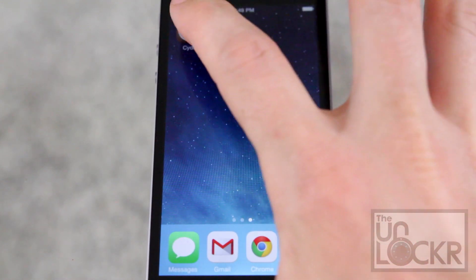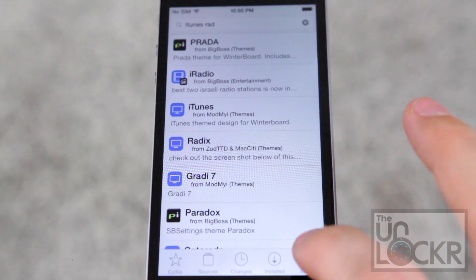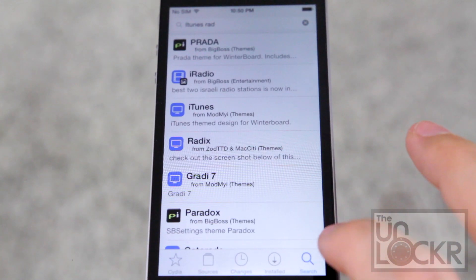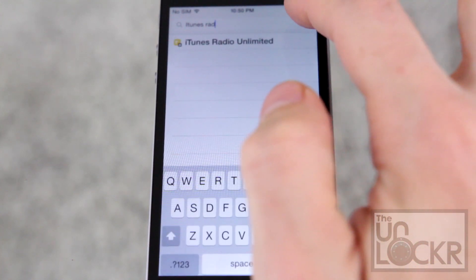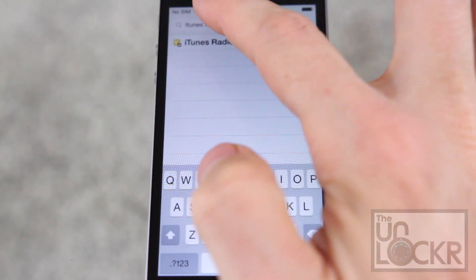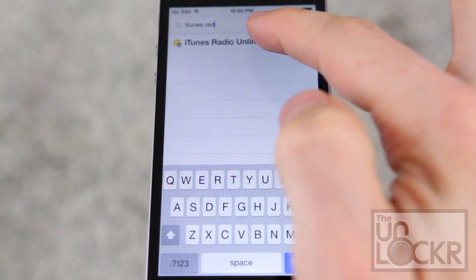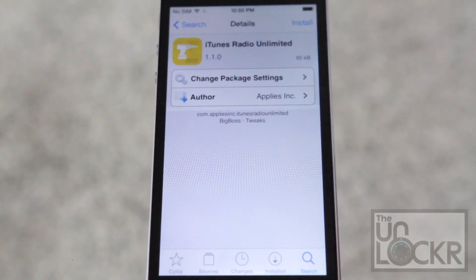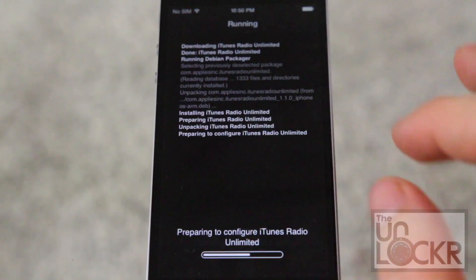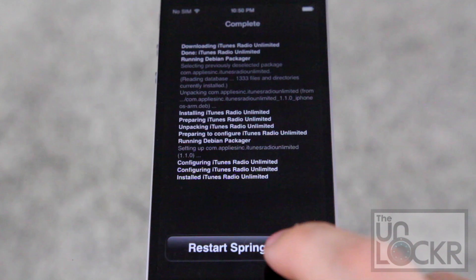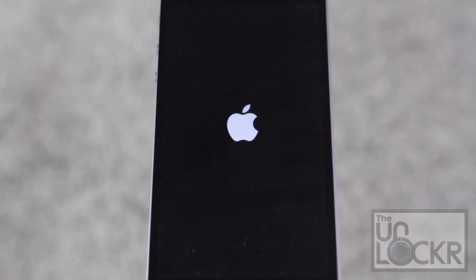First let's open Cydia. Then we're going to search for iTunes Radio Unlimited and tap install, tap confirm.